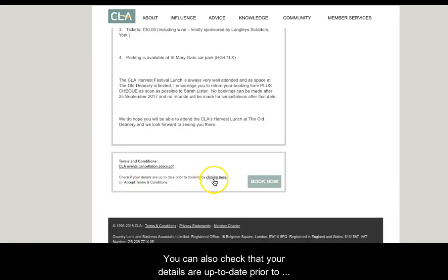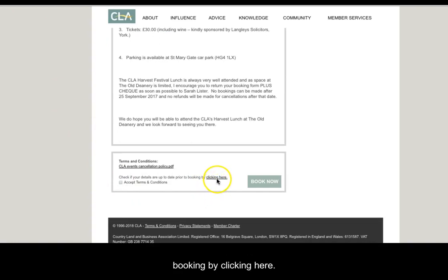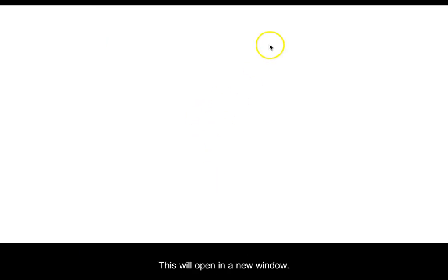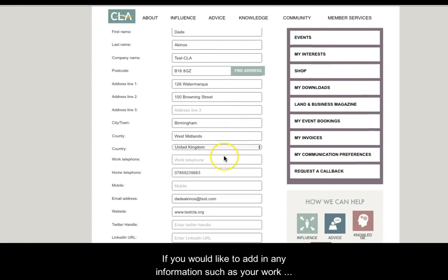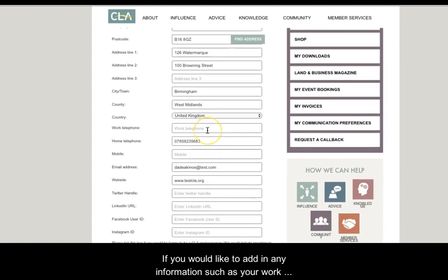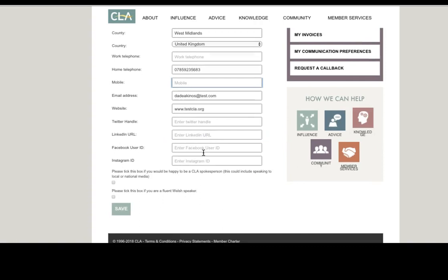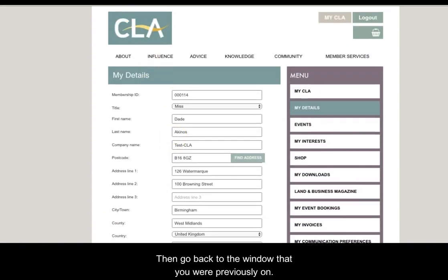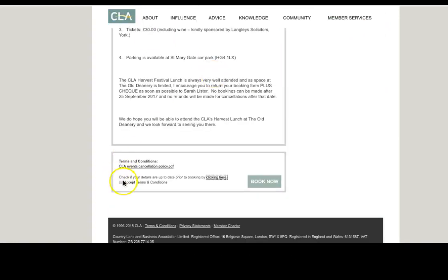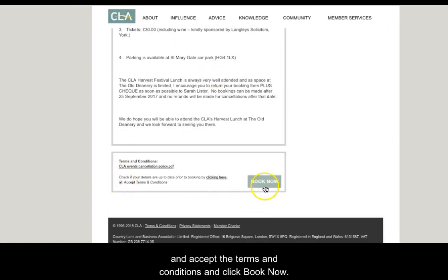You can also check that your details are up to date prior to booking by clicking here. This will open in a new window and take you to the My CLA My Details section. If you would like to add in any information such as your work telephone, your mobile, or any social media information, you can enter it here and then click save. Then go back to the previous window, accept the terms and conditions, and click book now.